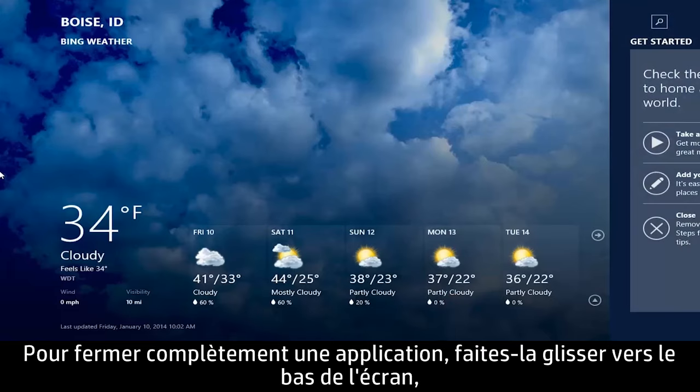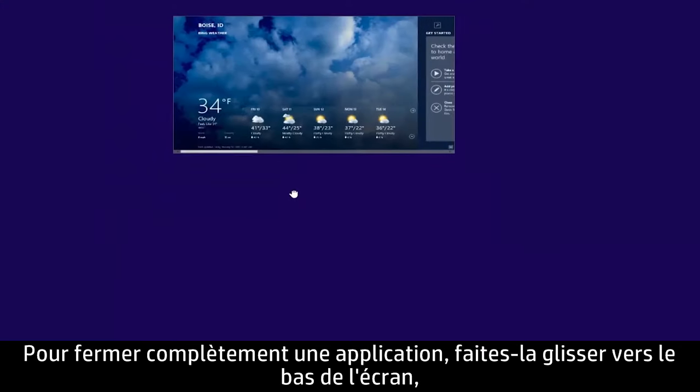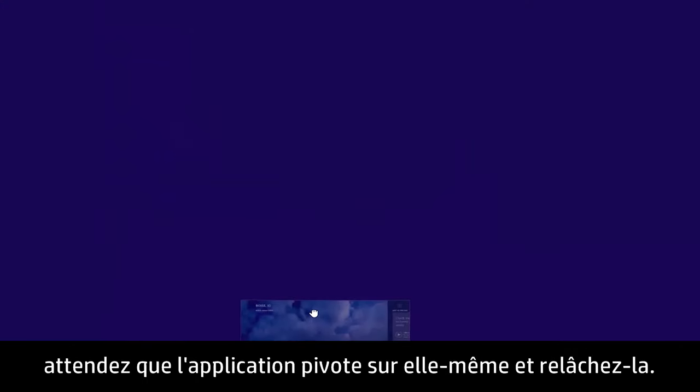To completely close an app, drag the app to the bottom of the screen, wait for the app to turn around, and then release it.